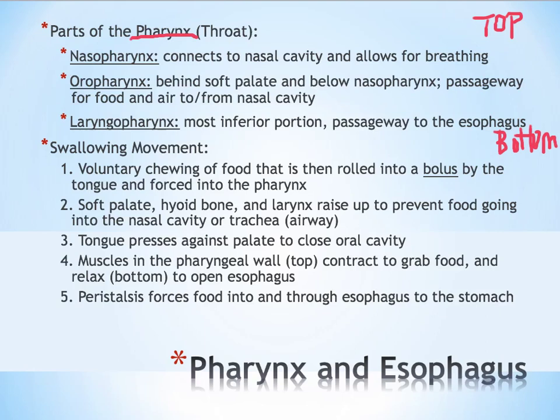The last part of the pharynx is called the laryngopharynx. This refers to the larynx, which is your voice box — that's why when you lose your voice, we call it laryngitis, which is an infection in the voice box. The laryngopharynx is the most inferior, or bottom, portion of the pharynx, and it connects directly to the esophagus.